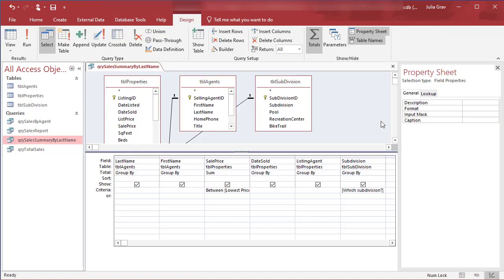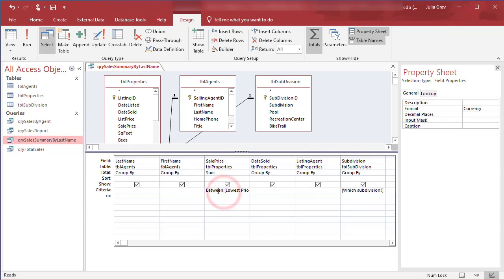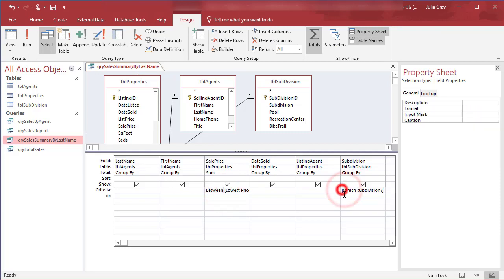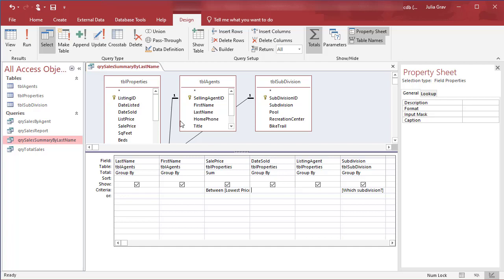There are other ways to add in more parameters here that allow you for a little bit more flexibility instead of having to type the name exactly. I'm going to show you that in another video. So parameter prompts are very useful and they can be used in any field. So we could do one here in the date sold to find a specific date a property was sold on or a listing agent. So it really allows you to filter your data for a specific criteria.